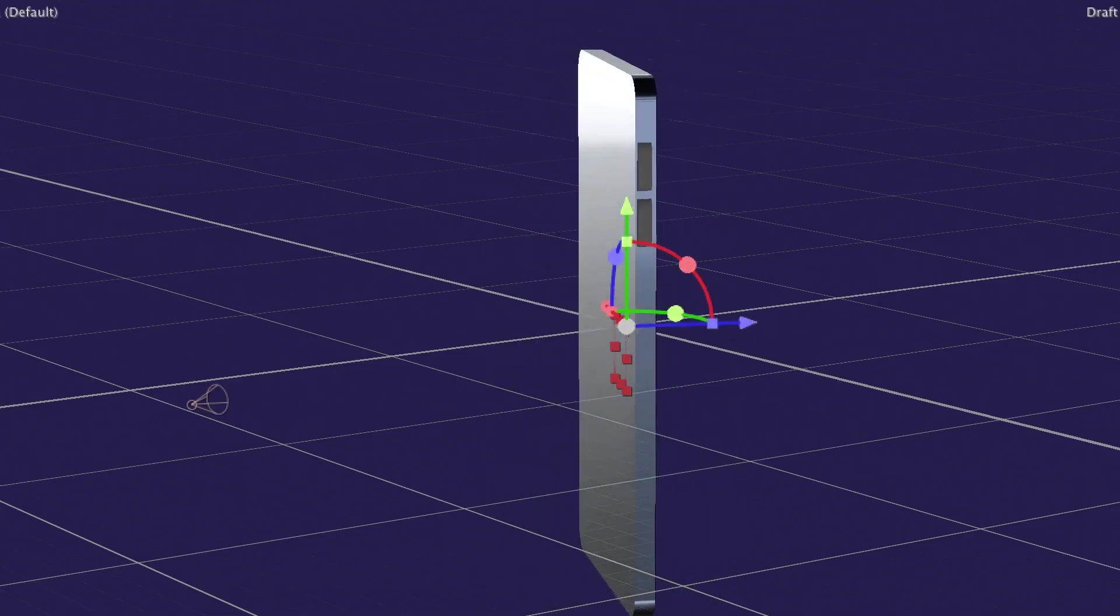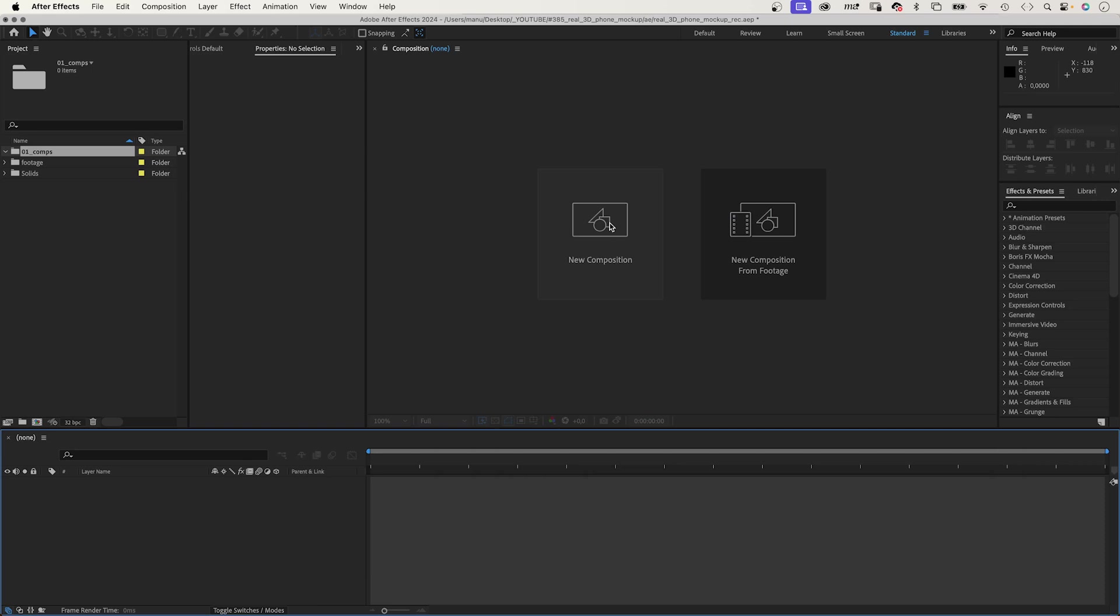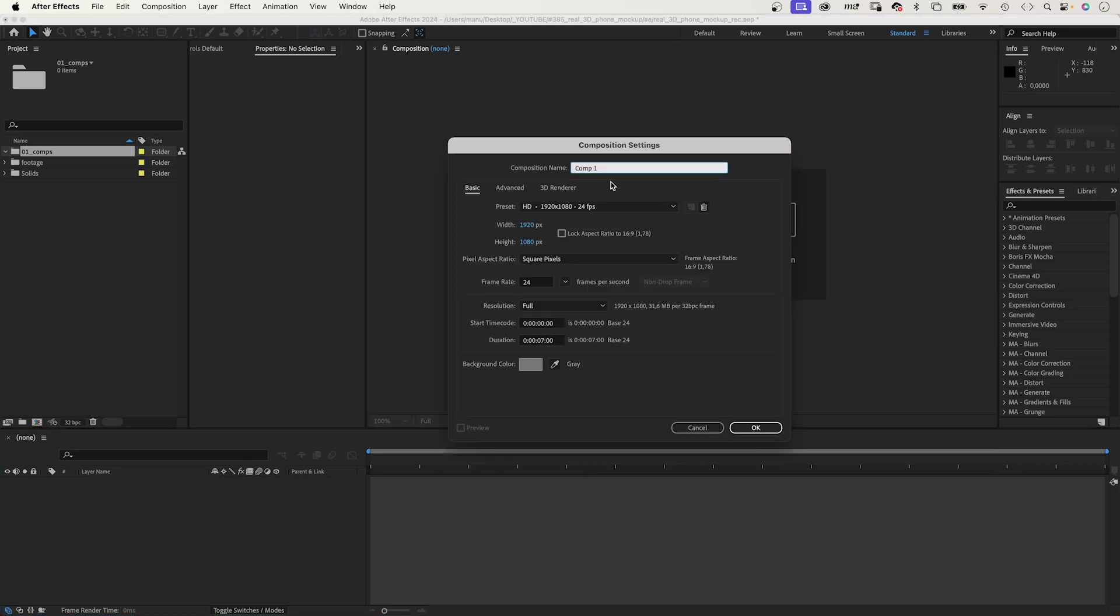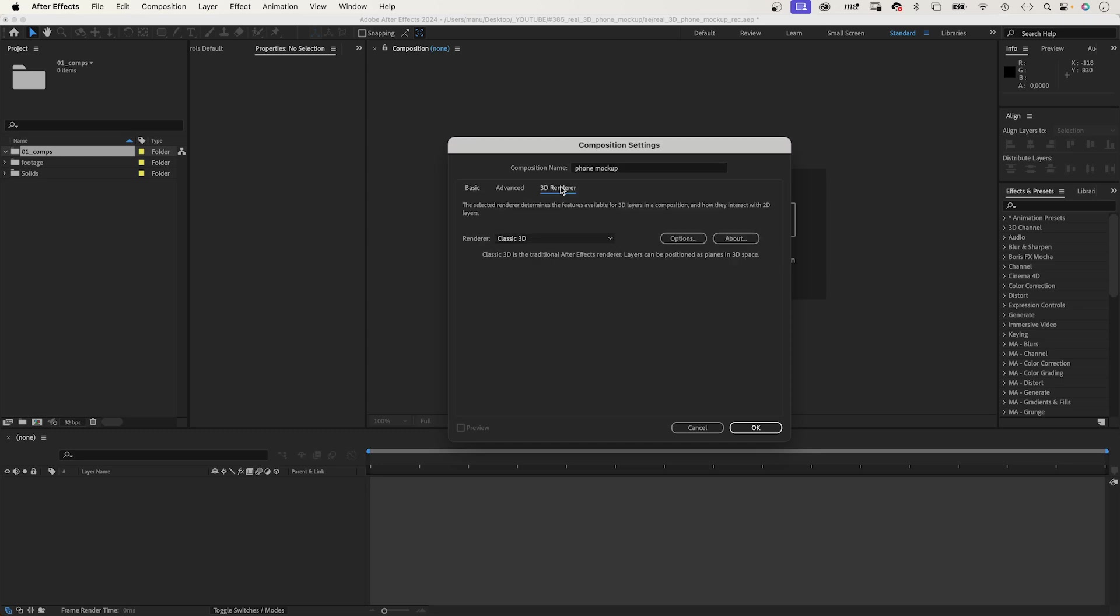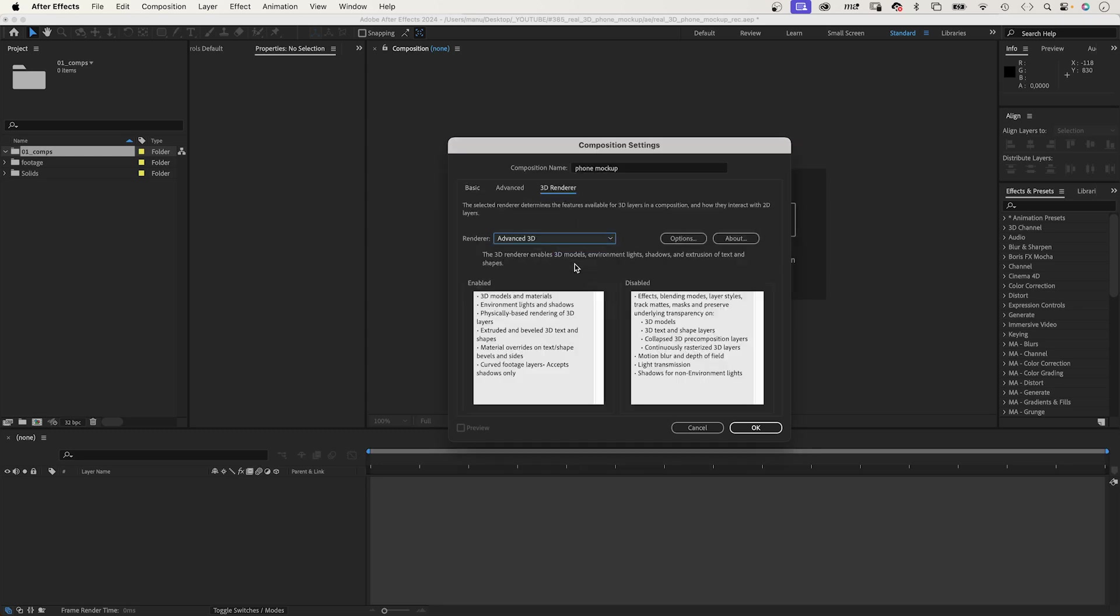First of all, let's create the phone. We create a new comp, Command-Mac, Control-PC, at 1920x1080 pixels. In 3D Renderer, we switch to Advanced 3D. It comes with restrictions, but allows us to create real 3D objects and environments with lights and shadows.